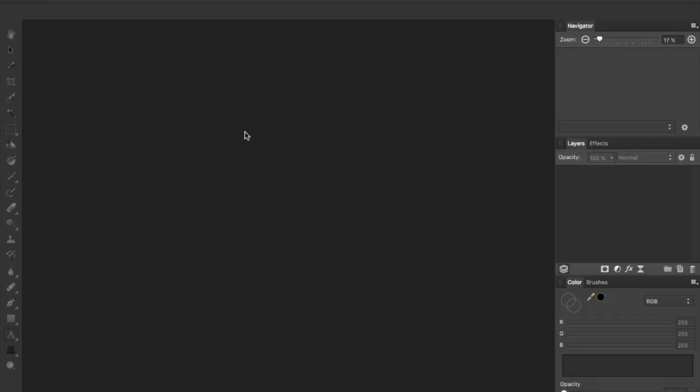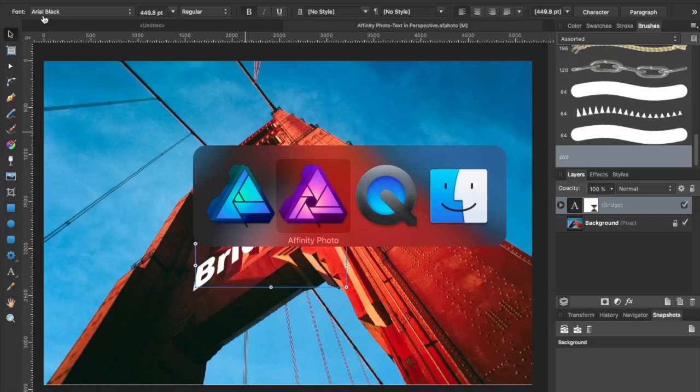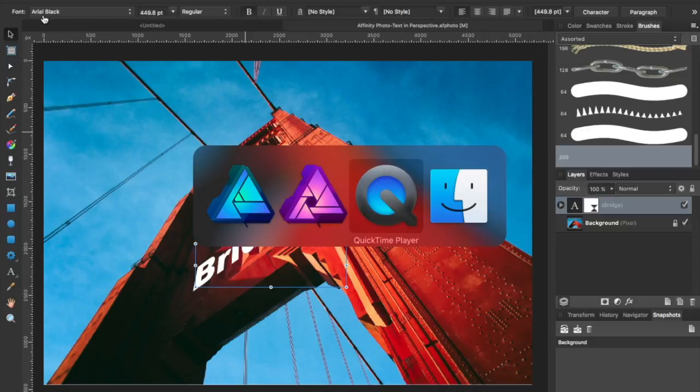It's going to open that image up. So what that did was it closed it out of Photo and opened it up in Designer.